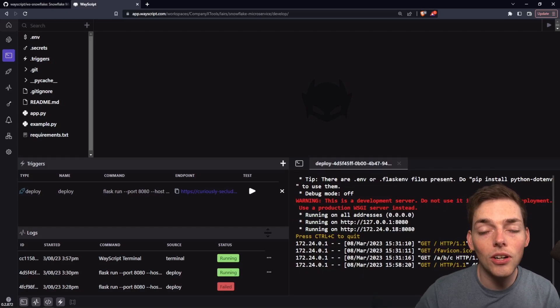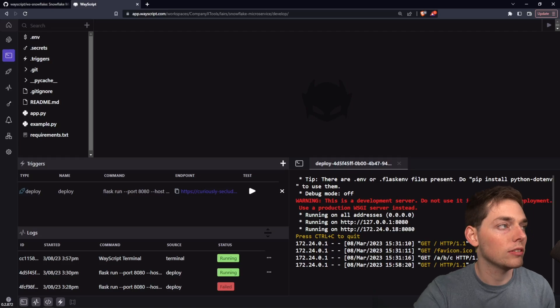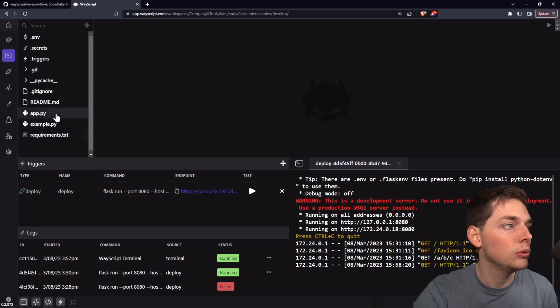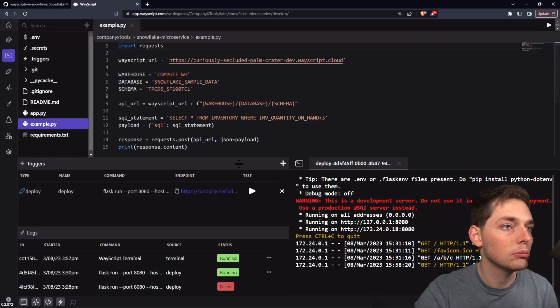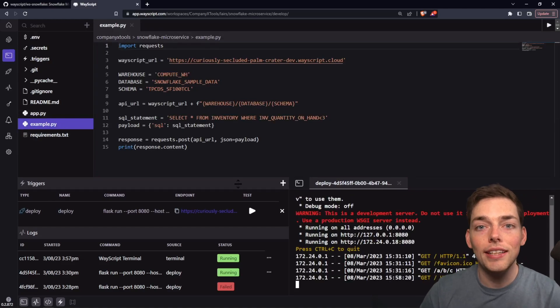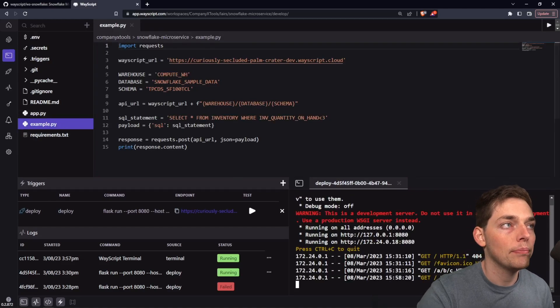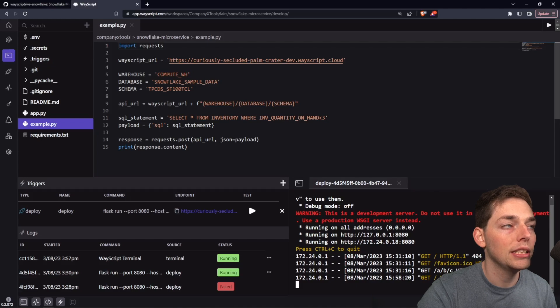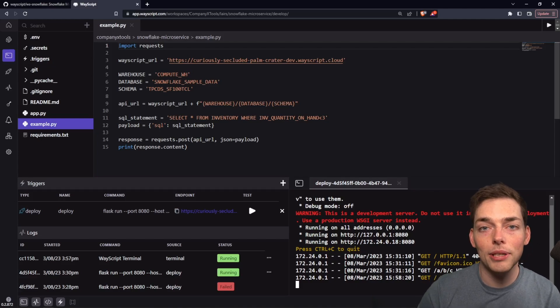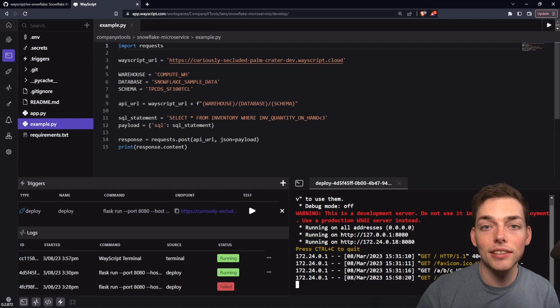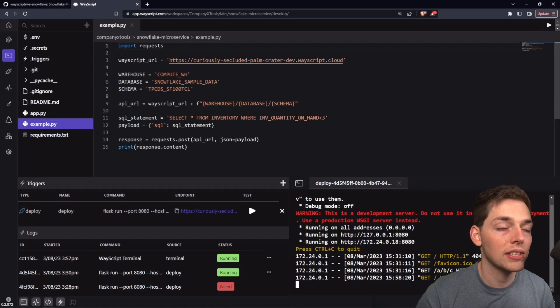Now a user, all they would need to do to interact with this service is write something that looks similar to this. We're sending a request to that endpoint where we're passing in the warehouse database and schema. We'll add that all to the API URL and then send the request as a post request.